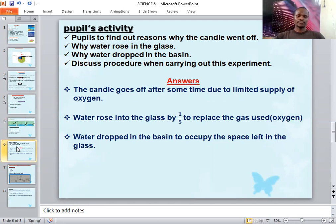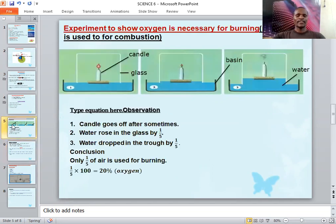Number two: why did water rise in the glass? Water rose into the glass by 1/5 to replace the oxygen that was used up. If you look at the glass, it is not empty — it is full of air making up 100%.